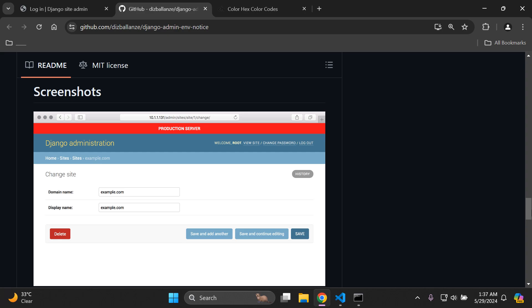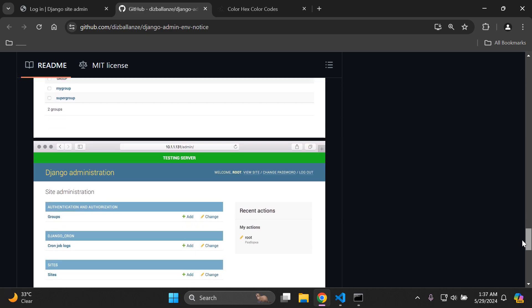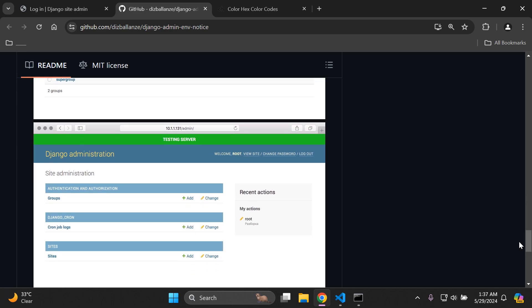So for example we have production server, development server, and testing server. You can modify the text and the color, and I'm going to show you how to set this up. This is very useful if you have your development project running locally and want to distinguish it, or if you're in a production-based environment with all those production settings in place.